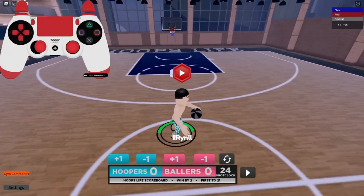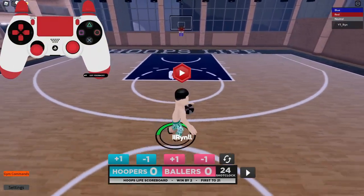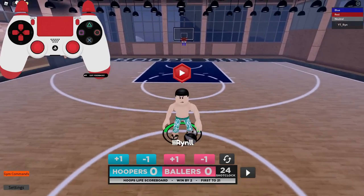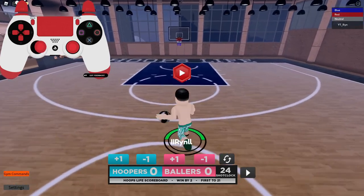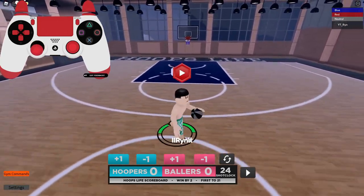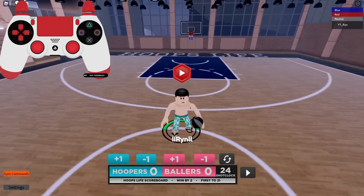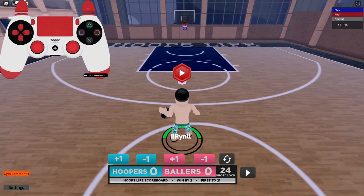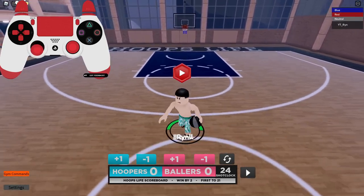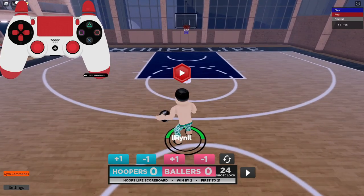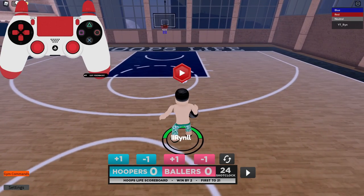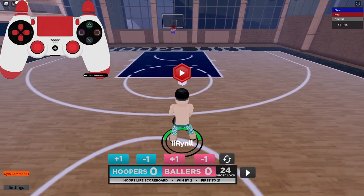First we're gonna go into the basics of dribbling, because you gotta know the basics before you get into anything too fancy. I got the hand cam up at the top left corner so if y'all need any help just look at that. For a regular crossover: if the ball is in your left hand you want to press right on your d-pad, and if the ball is in your right hand you want to press left on your d-pad.